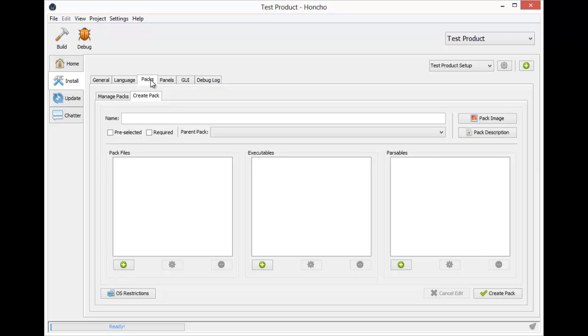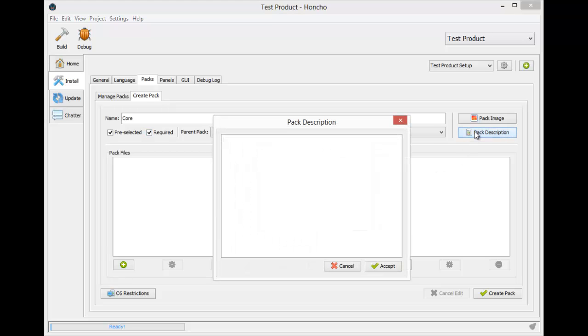Our software is rather simple so we're only going to have one pack, a core pack. We're going to have this pack pre-selected and required because you need the core pack for the software to work. Here we can set the pack description. This will explain what the pack is for and what it contains. Every pack must have a description, so let's just say that this pack contains core files.